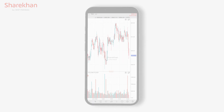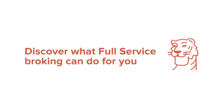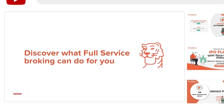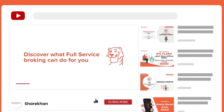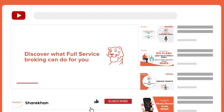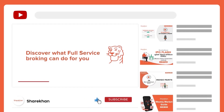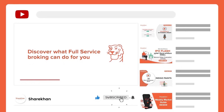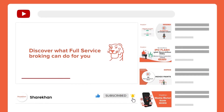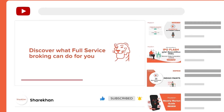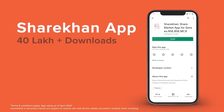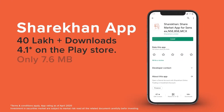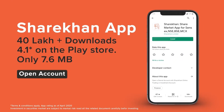Thank you for watching. To keep up with the latest from ShareKhan, make sure you subscribe to our channel. You can also download the ShareKhan app for all your trading and investment needs.